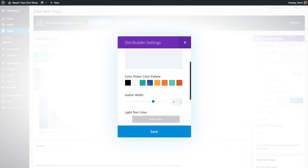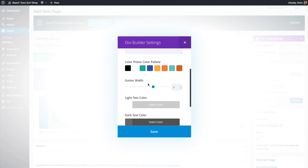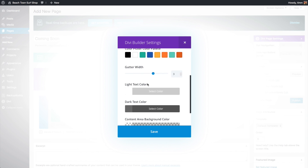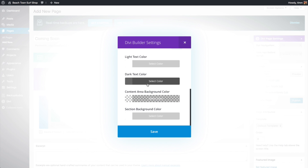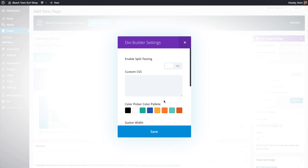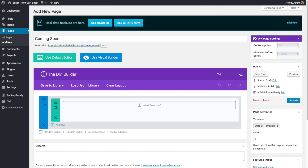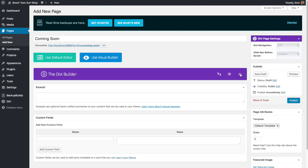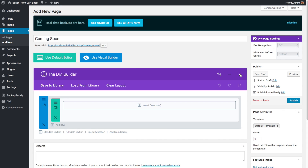Here you can turn on split testing, which is covered in the advanced module, as well as set the general look for the page — things like general text color, section backgrounds, etc. This button here opens and closes the Divi Builder if you wanted to minimize it.